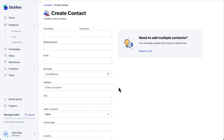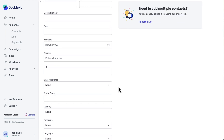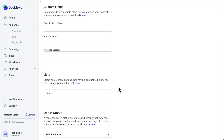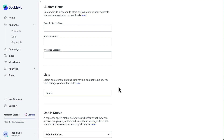The standard fields are first and last name, mobile number, email, birth date, address, city, state or province, postal code, country, and time zone. Underneath these will be any of the custom fields you've created for your account.